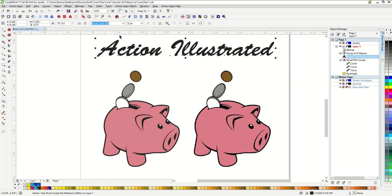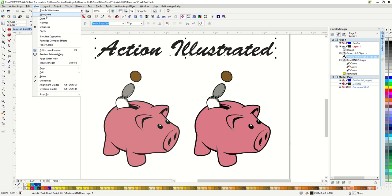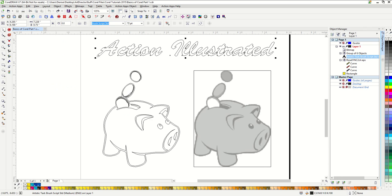The first is to change the way that we actually view the images. I can change my view to wireframe. You're going to see how different these two images actually are from one another. The wireframe view basically is how your vinyl cutter would see these files.